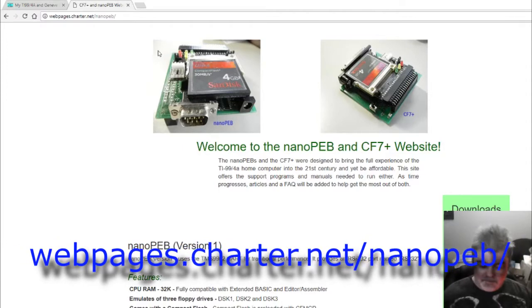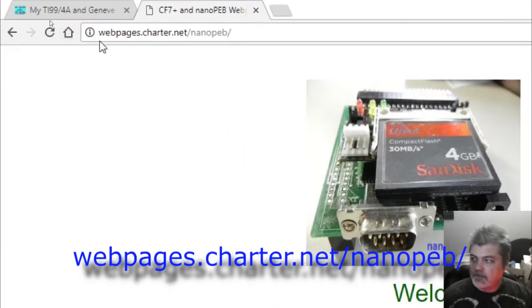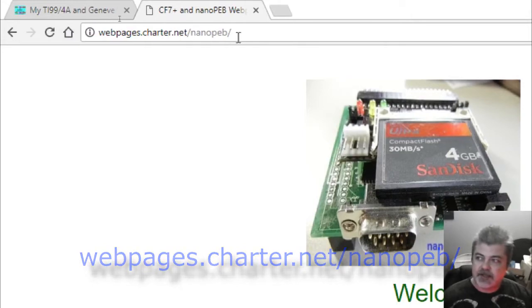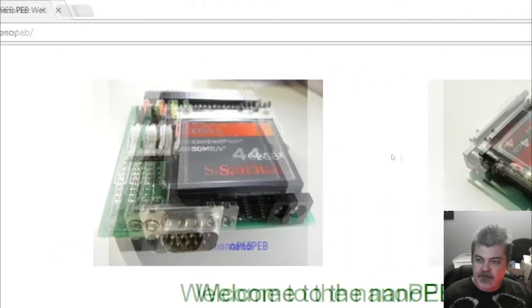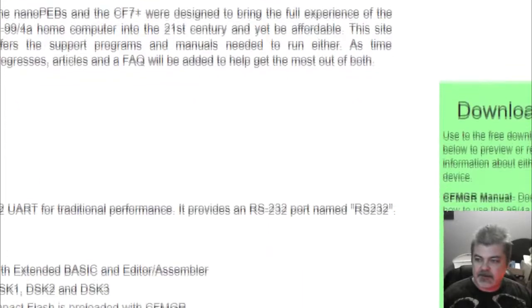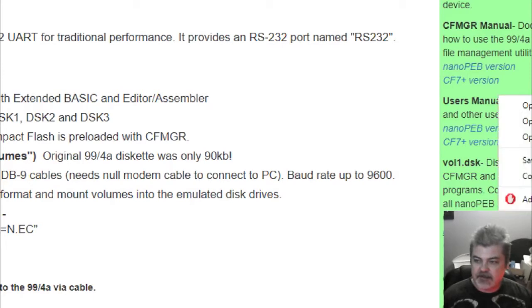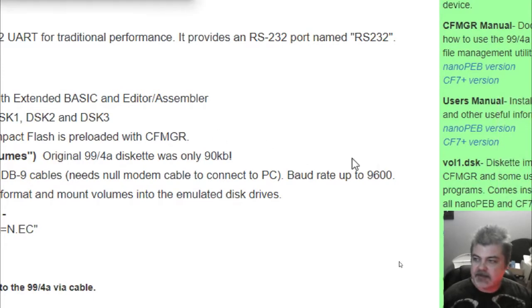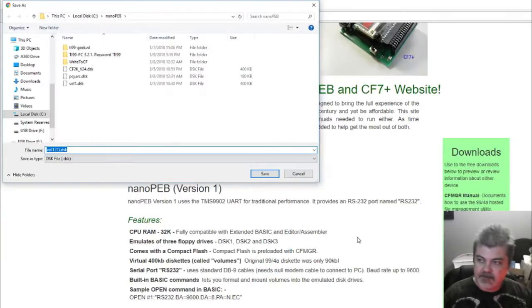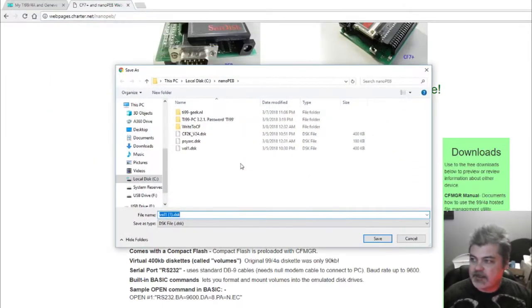The first thing you want to do is go over to webpages.charter.net/Nano-PEB. When you do that, scroll down on the right-hand side where it says volume1.dsk — that's your volume 1 disk. We want the Nano-PEB version in this case, so right-click it and save as. It's asking us where we want to save it. I created a subfolder called Nano-PEB and saved it there.